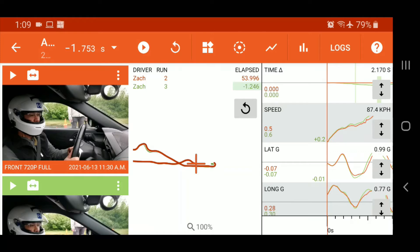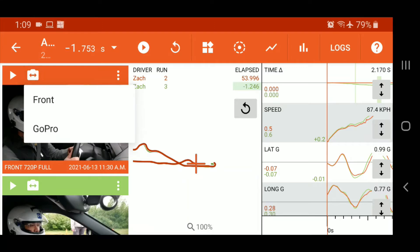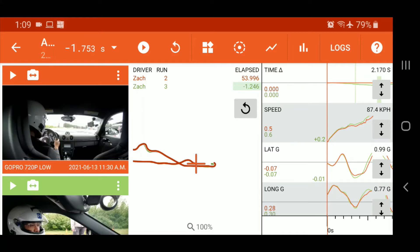If we tap the little camera with the two arrows here, it lets me switch to the GoPro video. Now I do have auto download set up within SoloStorm. So what happens is after my run, SoloStorm will automatically download the low-res version of the video from my GoPro. And as you see, it's mounted in a different position.